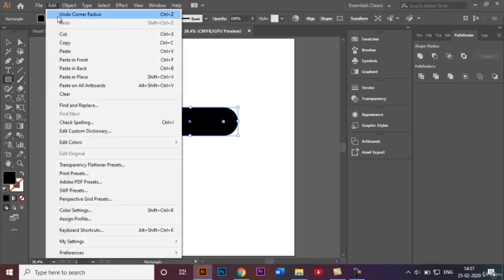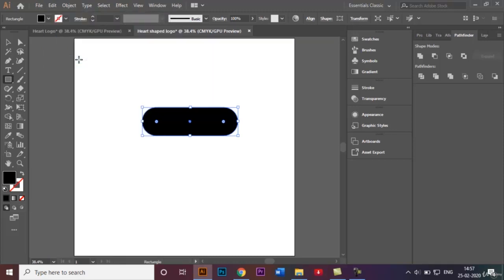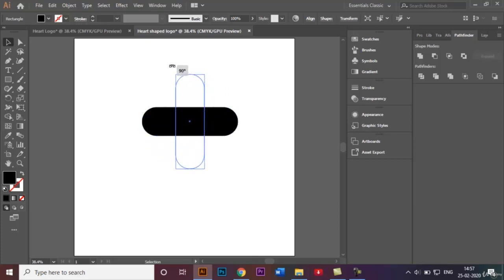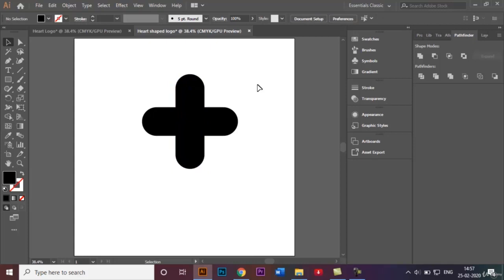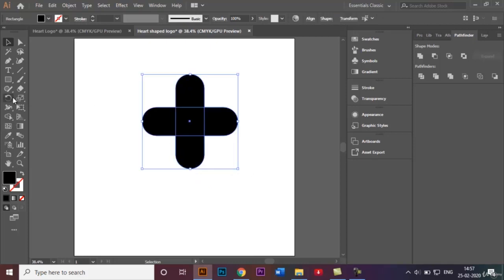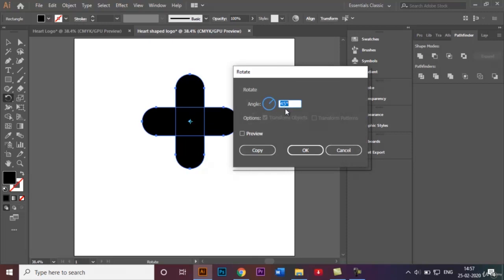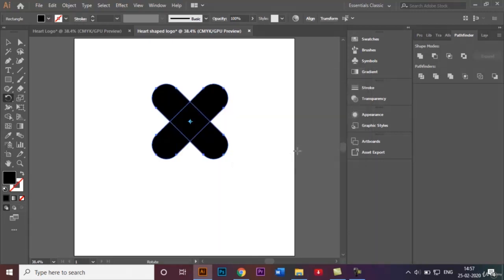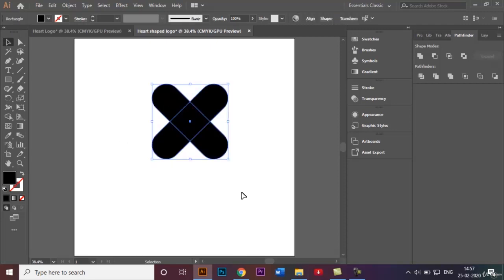To do that, go to Edit > Copy, then back to Edit > Paste in Front. Once that's done, with the help of the selection tool I'll be rotating the copy to 90 degrees. I'll select both rectangles we just made, go over to the rotate tool, double-click on it, and give an angle of 45 degrees, then click OK.